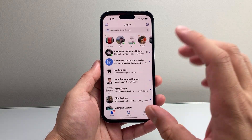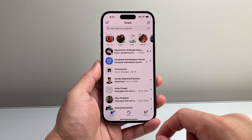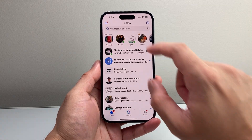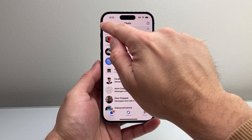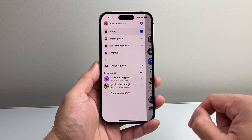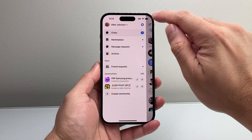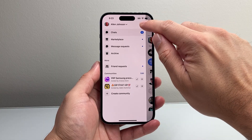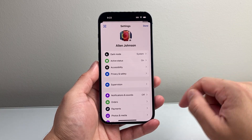Go ahead and open your Messenger app. Once you open it up, tap on these three dots up top here. From there, you're going to tap on your gear icon here.